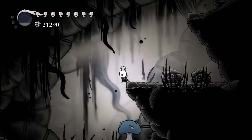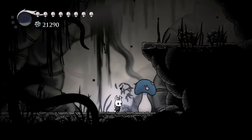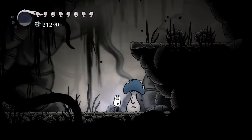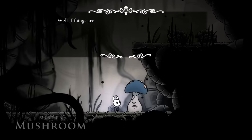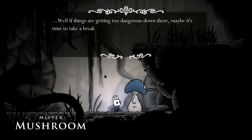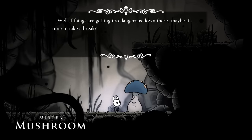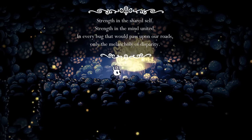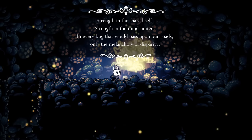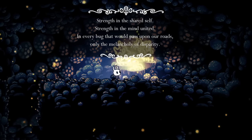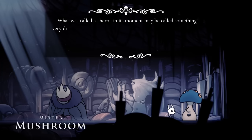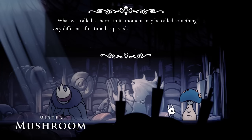You can encounter Mr. Mushroom a total of 7 times in game. Each time he is basically ignoring us and appears to be talking to somebody else. Mushrooms in Hollow Knight exhibit a shared mind, meaning they can talk to each other in a manner similar to telepathy. So it makes sense that Mr. Mushroom could be talking to somebody else.